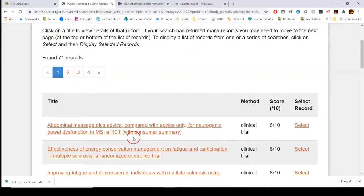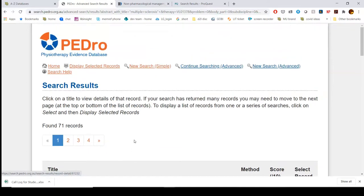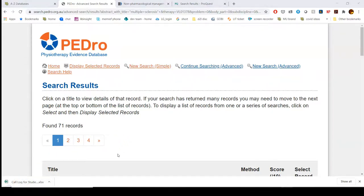This is another way to find EBP research in PEDro, which is really geared towards PT and OT. The nice thing about this database is that it clears out a lot of the noise you have to sift through in places like PubMed, CINAHL, and ProQuest — really getting you to the core of what you would probably want to find.